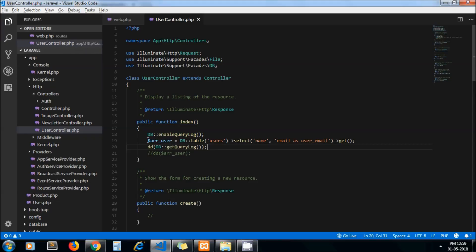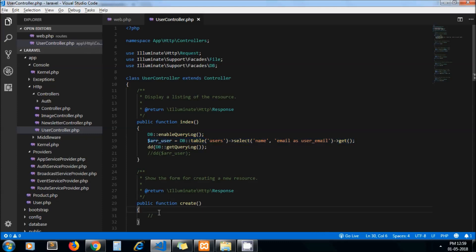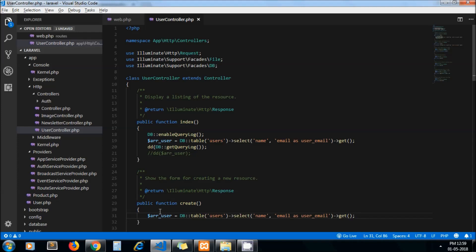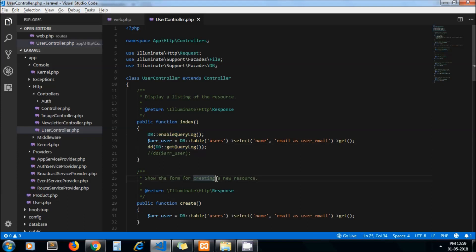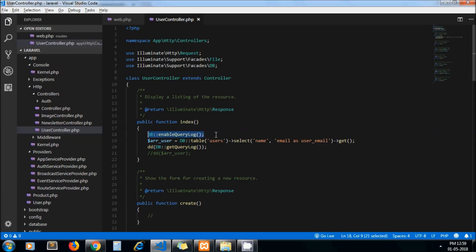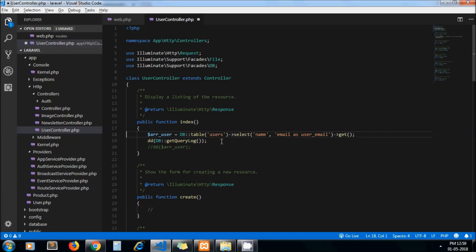But it has some drawback. Let's say I am writing query in create function as well, and to print this query I need to repeat these two statements in my create function as well. This is not obviously a good idea because we have tons of queries in application and we cannot do this process every time.